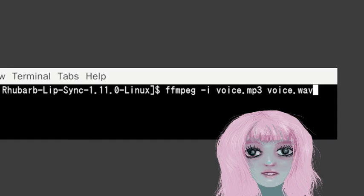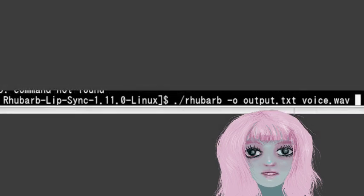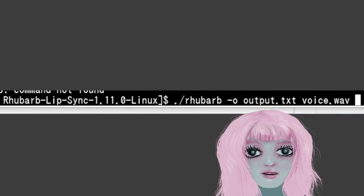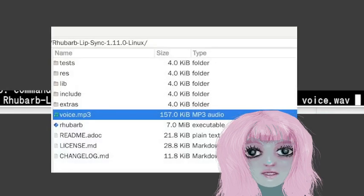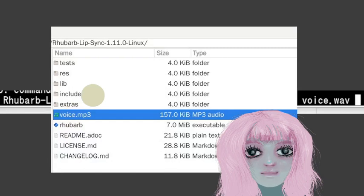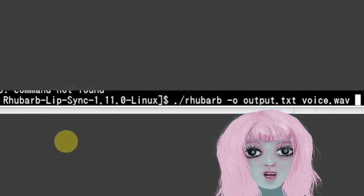Forward slash rhubarb. You have to have your audio in the same folder as your program if you want to run it this way. So you have to be inside the, so you can cd into the rhubarb folder.